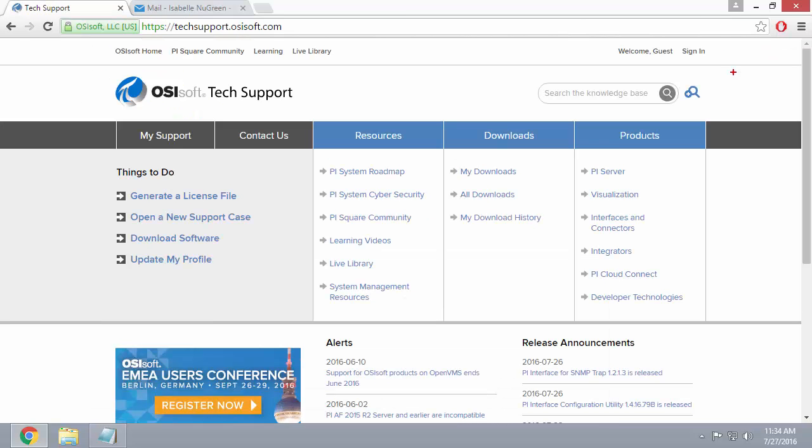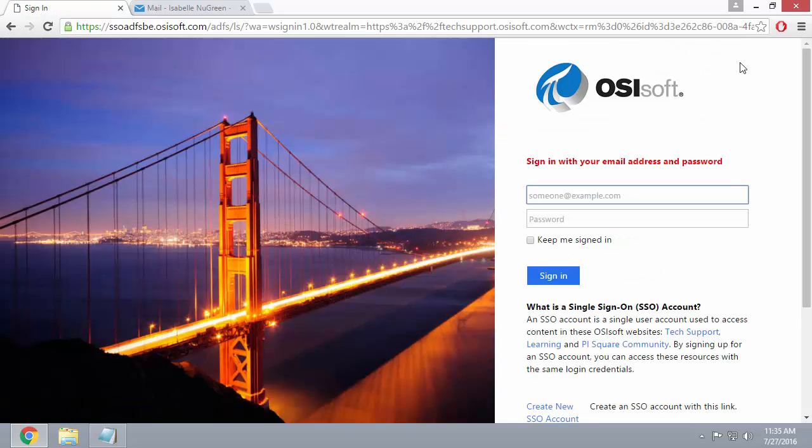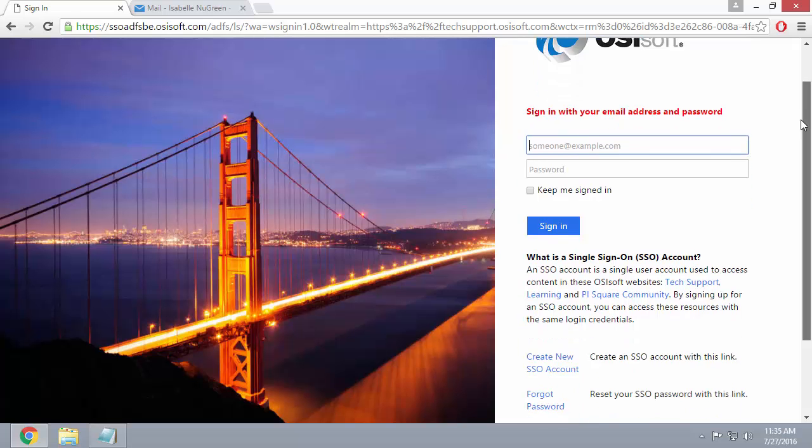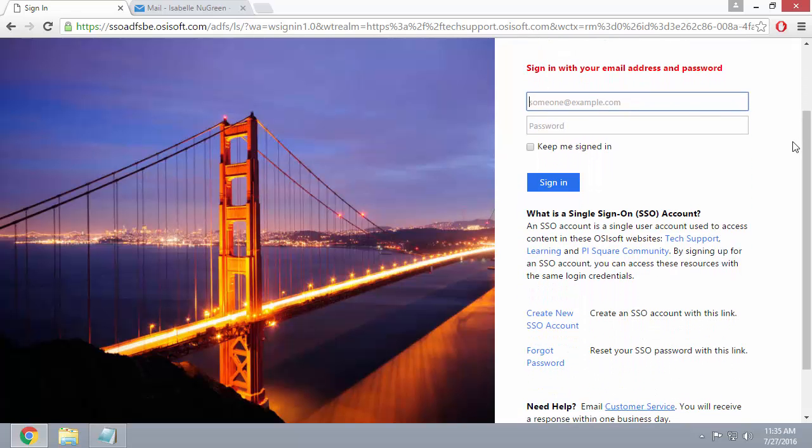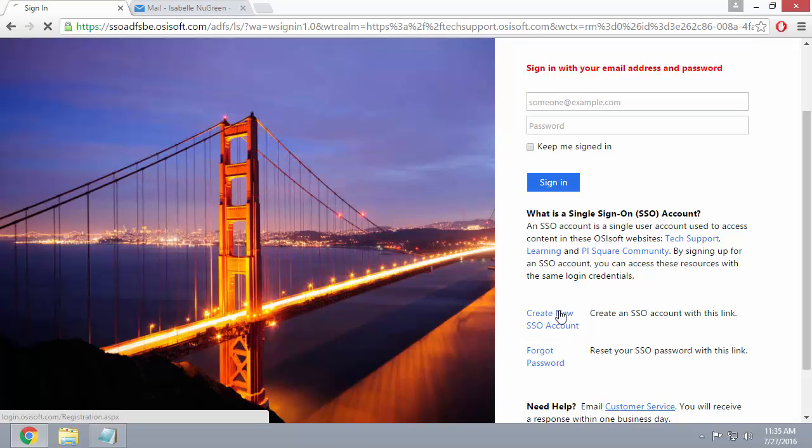Next, you'll want to click on the sign in button at the top right. This is where you would normally sign in, but since we don't have an account yet, we'll click on the create new SSO account link.